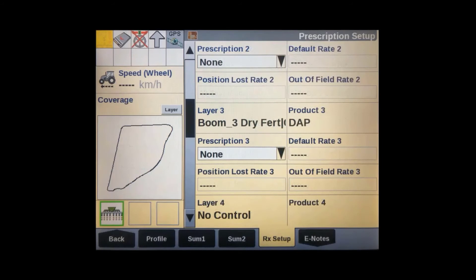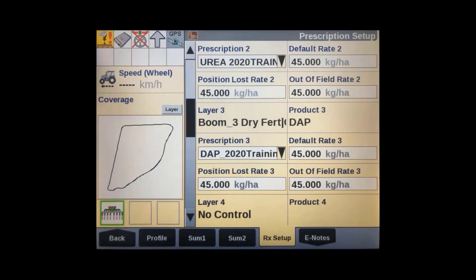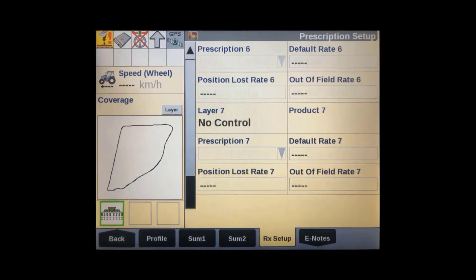After setting up layer one, additional channels can be set up as needed. The CNHI color display can control up to seven prescription application channels at the same time across multiple implement ECUs if required.